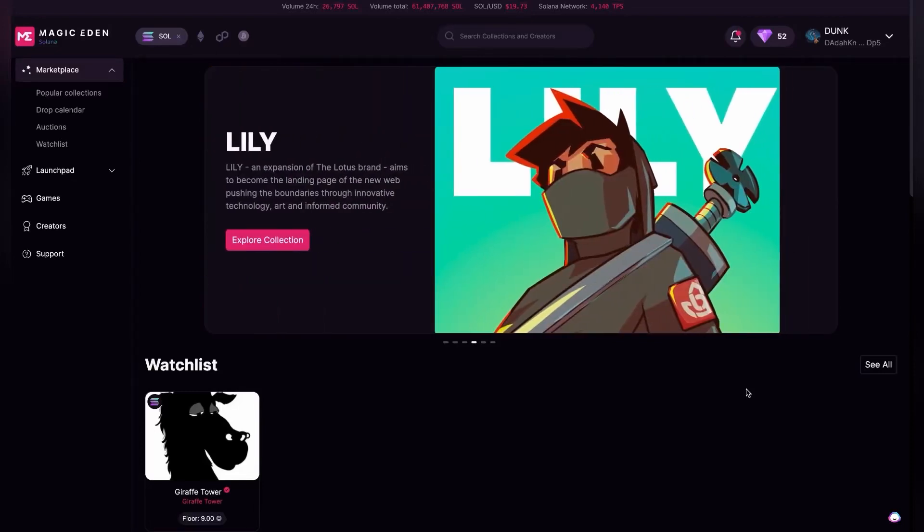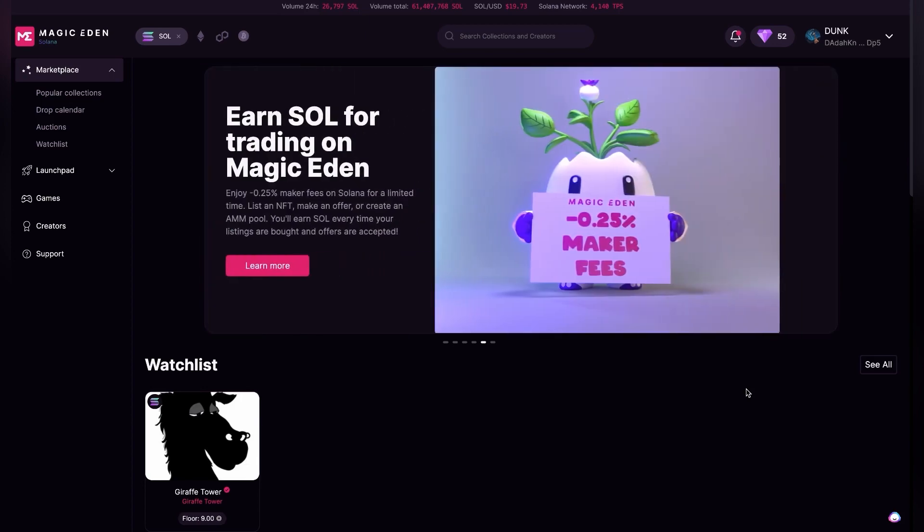Hello and welcome to Unblocking the Blockchain. My name is Jonathan Dunkerley and today we're going to talk about how you can list an NFT or collectible on the Magic Eden marketplace.